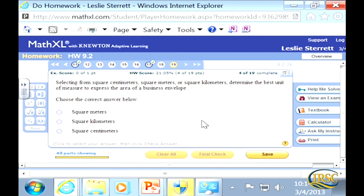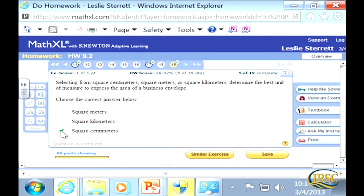We got 9.8 — fantastic. The last question asks: to express the area of a business envelope, would you use square meters, square kilometers, or square centimeters? The answer is square centimeters — it's more of a common sense problem.